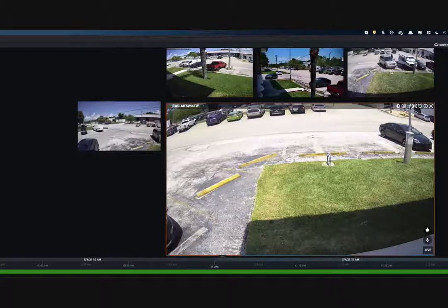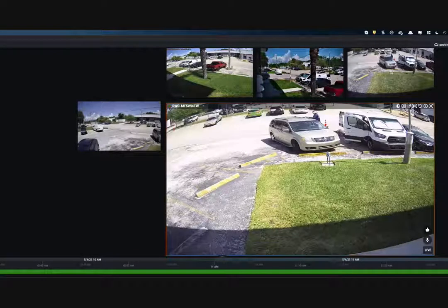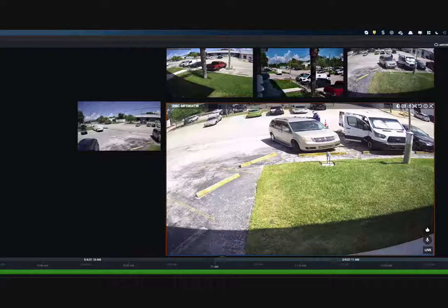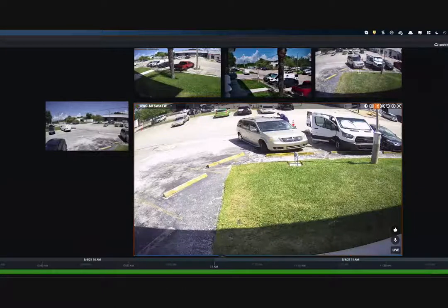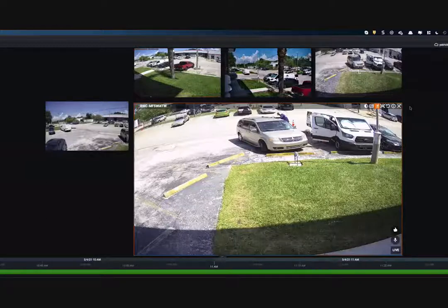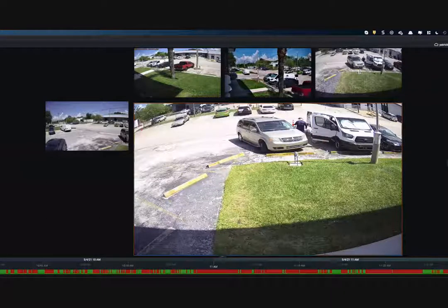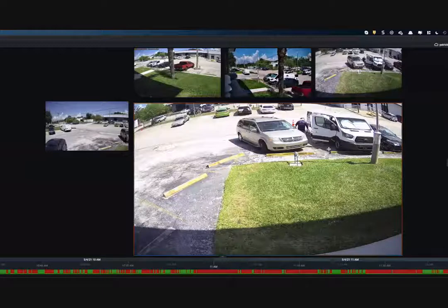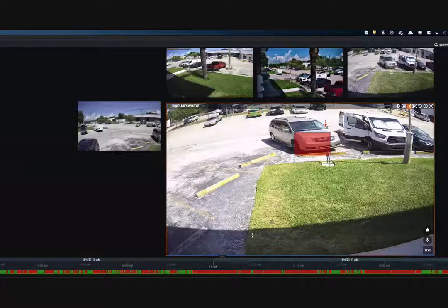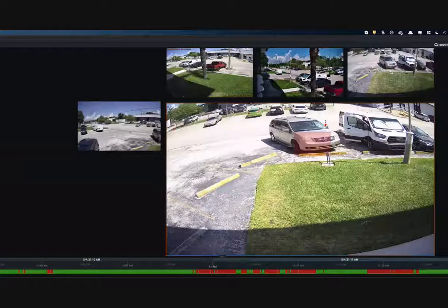Probably the most efficient method for searching through video is the smart search capability. We have a motion-based smart search window that pops up in the right panel. You can use a click-and-drag method to highlight an area, and there will be indications in the timeline — red markers — for every time there was motion in the area you drew. We can index about a year's worth of video in about a second.